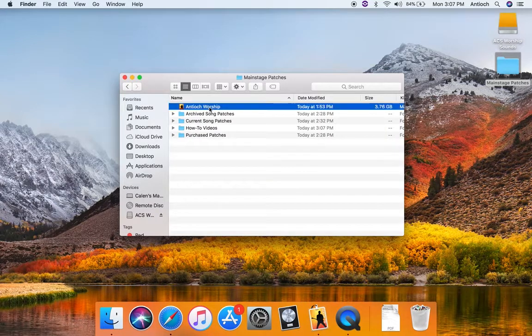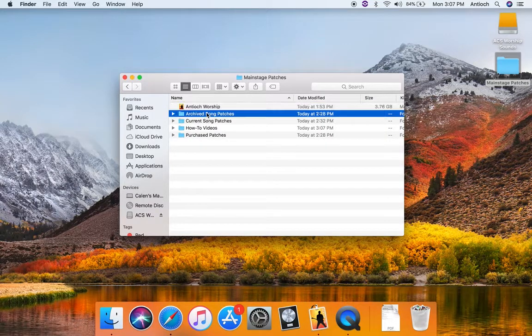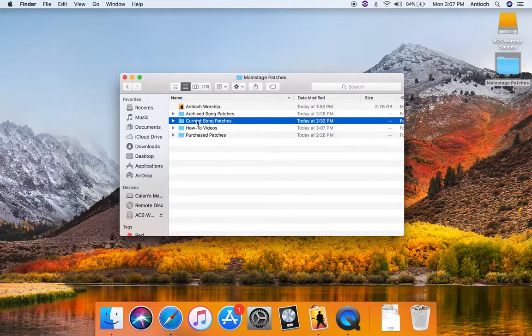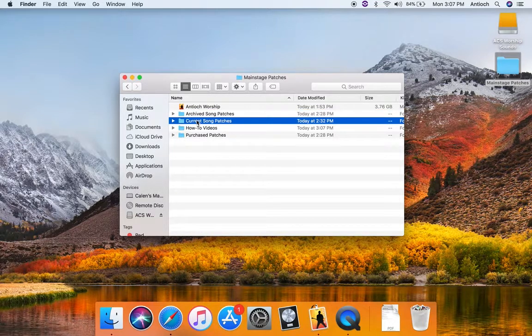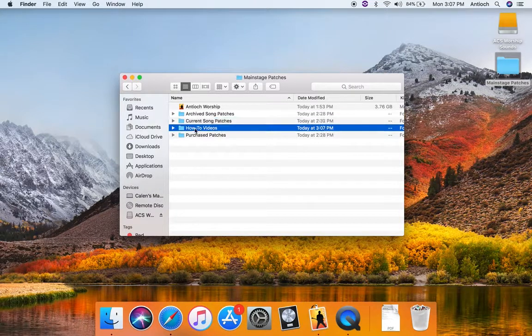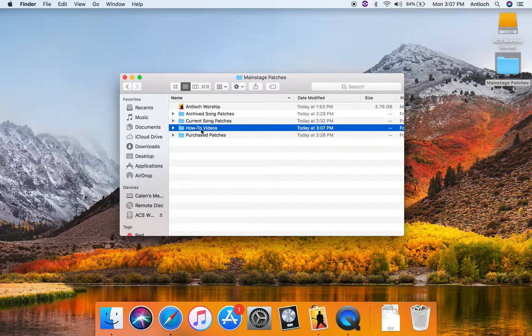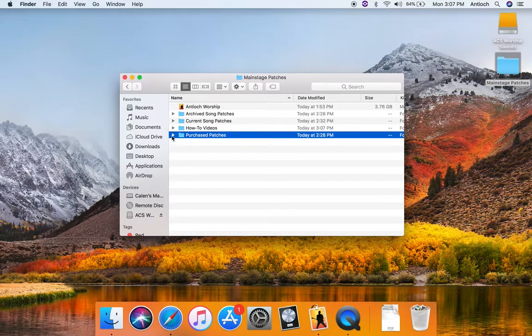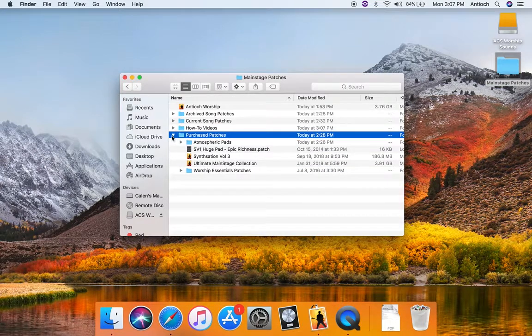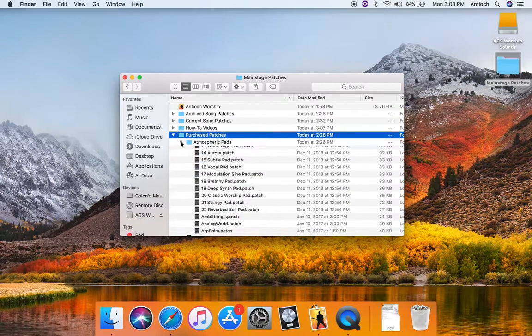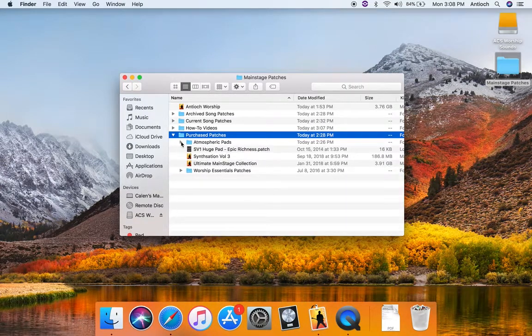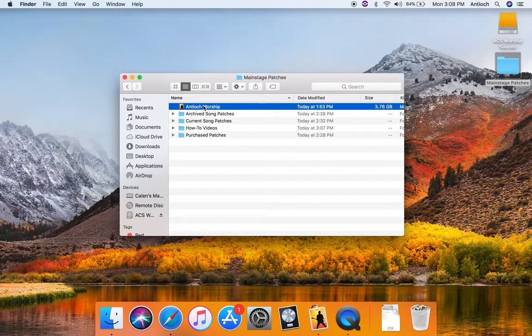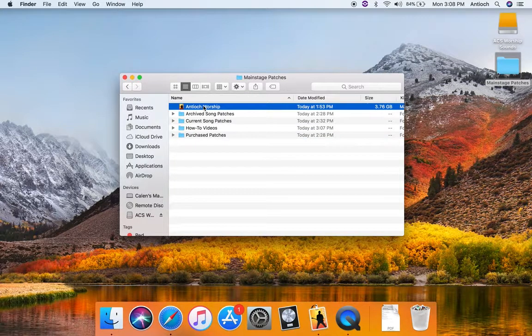So here's the template. I've got a couple other folders, some archived old song patches from different templates. Our current song patches, this is where you would export a song patch if you liked it and wanted to keep it. This is where I'm going to keep some how-to videos just like this one. And then some purchased patches. This is just full of some patches we have purchased if you're ever looking for a new sound. There's a bunch of good sounds in here you can poke around and then import it into the template and map it to wherever you would like to have it.